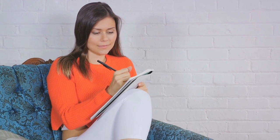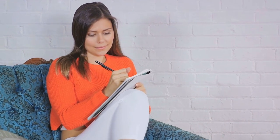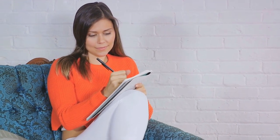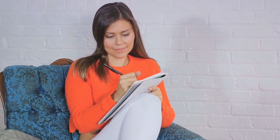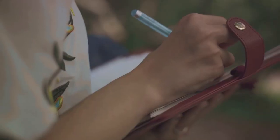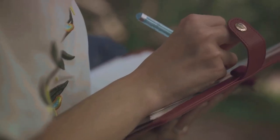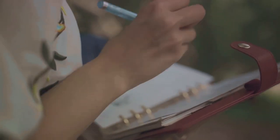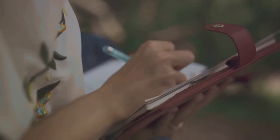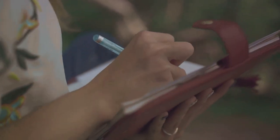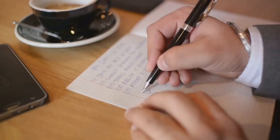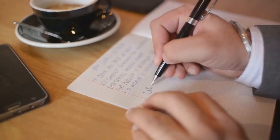We delved into the science, revealing how journaling can enhance mindfulness, alleviate anxiety, and even boost our creativity. We discovered that journaling isn't just about writing, it's a wellness tool, a method of reflection and planning, and a catalyst for personal growth.